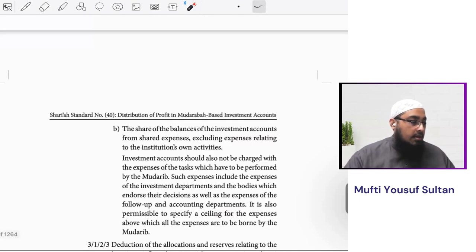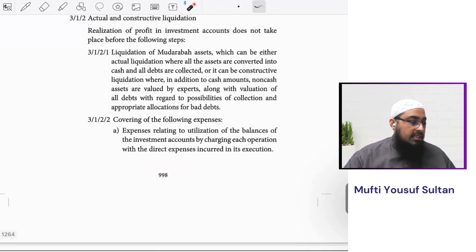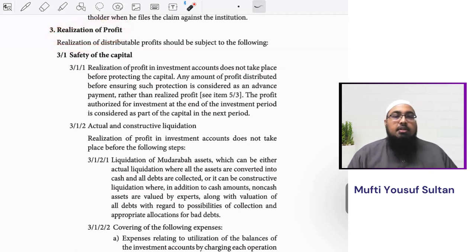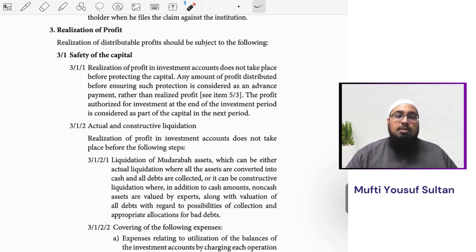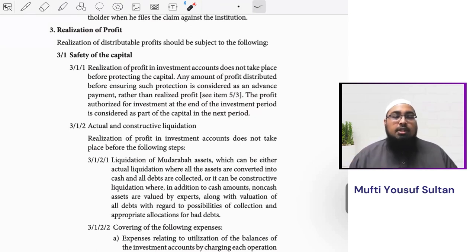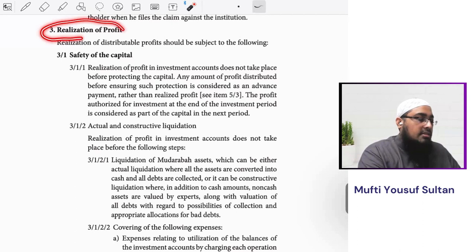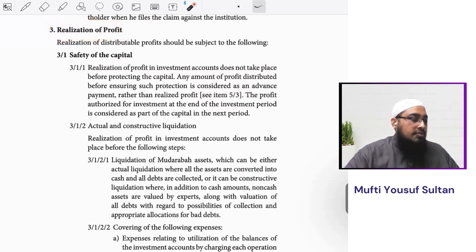When it comes to realization of profit, you will see a similar methodology in musharaka or mudaraba standards as well. This standard is just taking one application of mudaraba and reapplying the principles. How we are going to realize profit in such investment accounts is the key question.